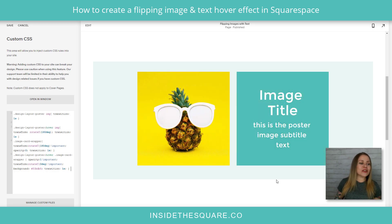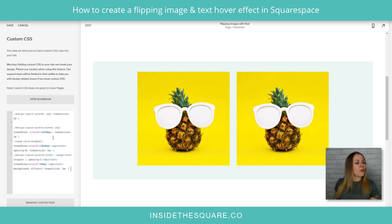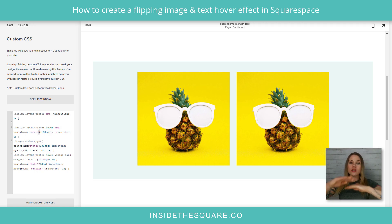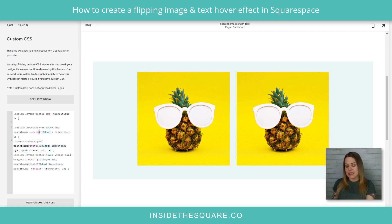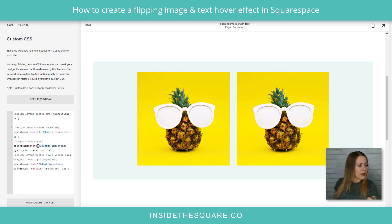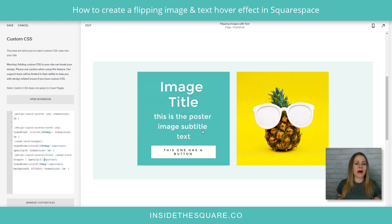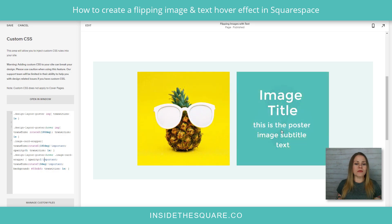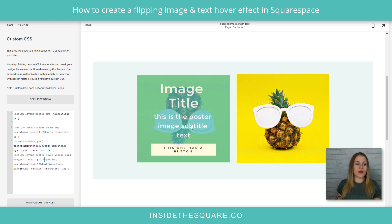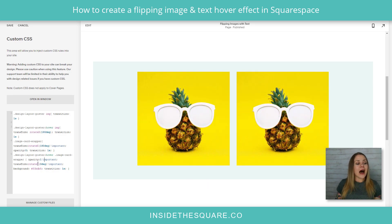Now, what can we change on this? We can change some fun things like the rotation. If you want it to flip end over end instead of side to side, change that Y to rotate X. Now check it out — we're going to be flipping back and forth there. Pretty cool, right?